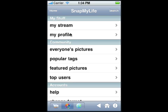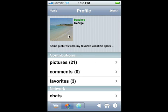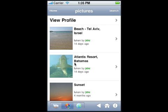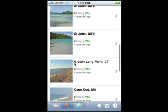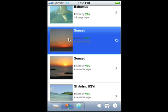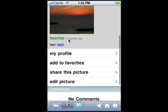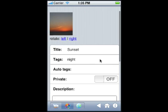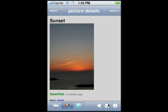The Snap My Life view shows your profile and your pictures, and allows you to edit, go back, and go home.